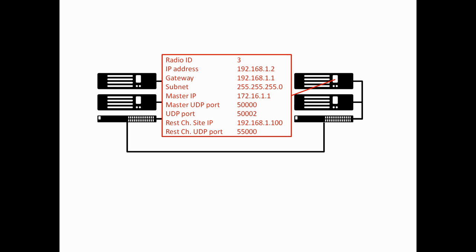Moving to the peer on site 2, radio ID is 3. The IP address is 192.168.1.2. We are reusing the same IP address again because, remember, this peer repeater is on a separate physical LAN to the master, so we can actually use the same IP address range again. The gateway, once again, is 192.168.1.1, and the subnet mask is 255.255.255.0.